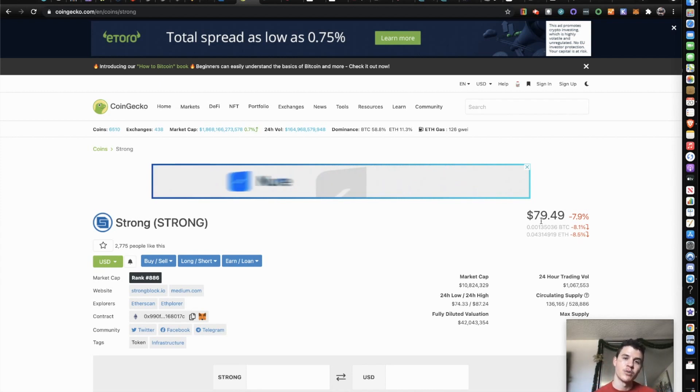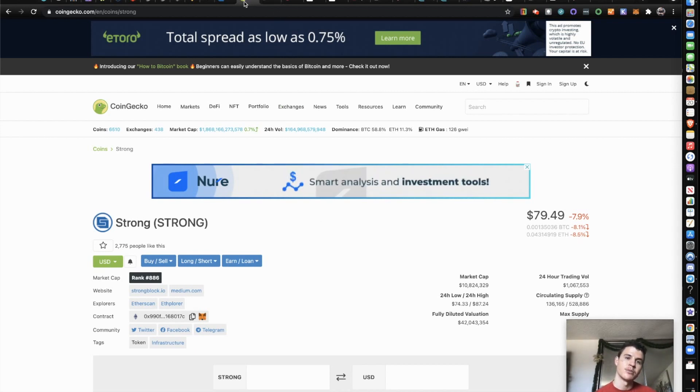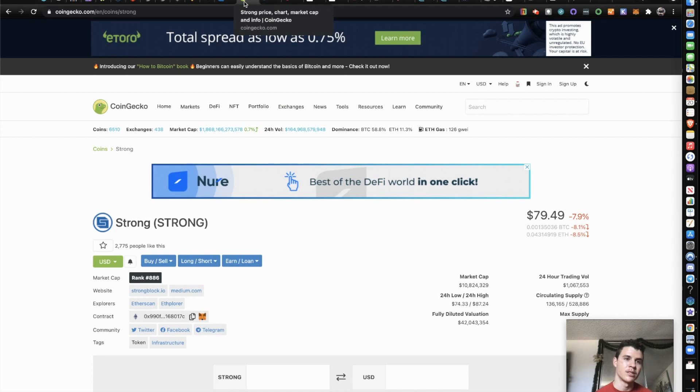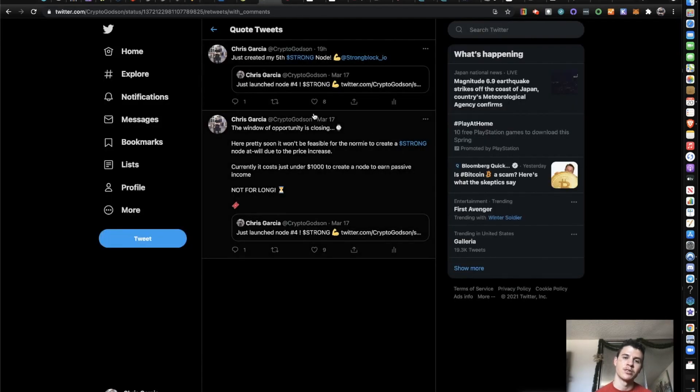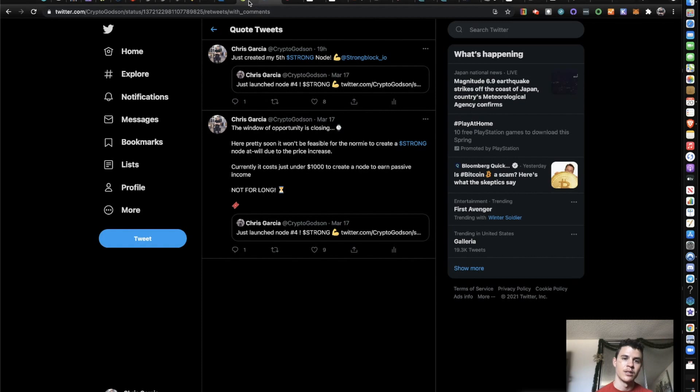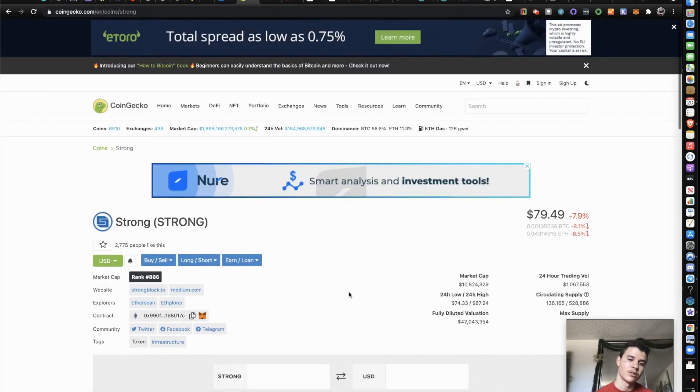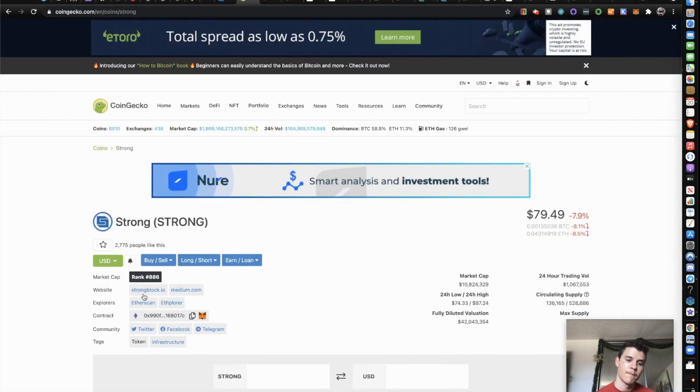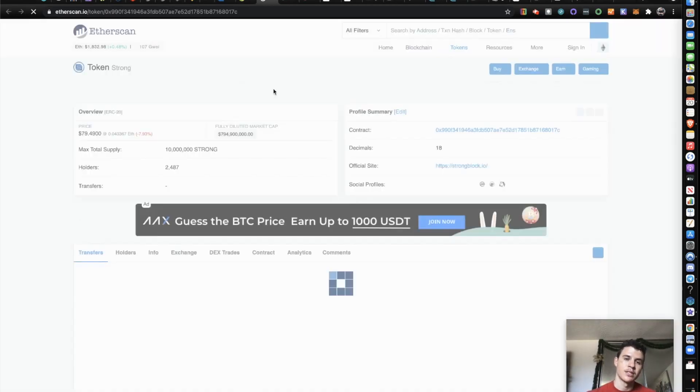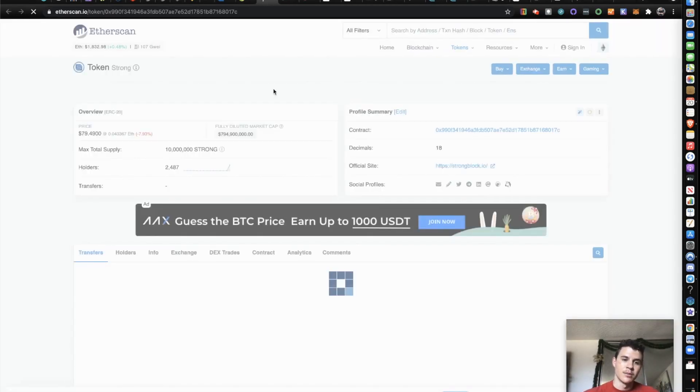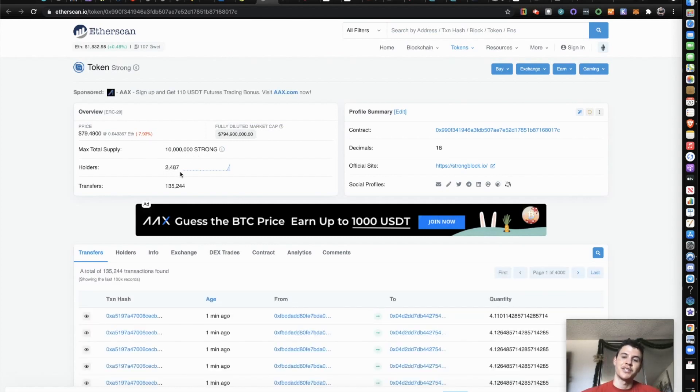Anytime you see any of these tags on Twitter, first thing you want to do is go type it in CoinGecko. I prefer CoinGecko. You can use CoinMarketCap as well. So I'm going to type Strong right here. This is like your database for all your information for all things crypto.